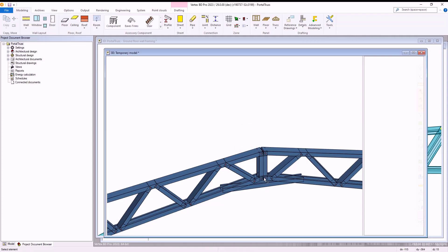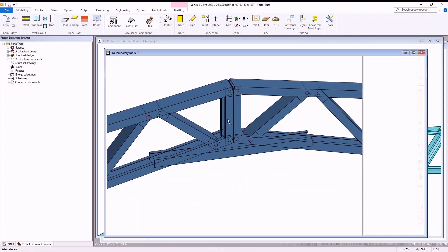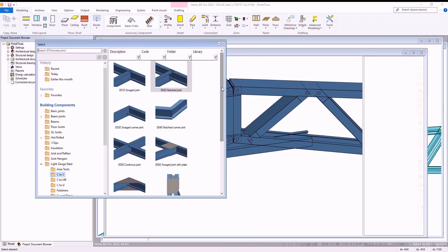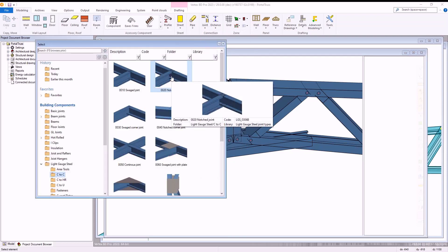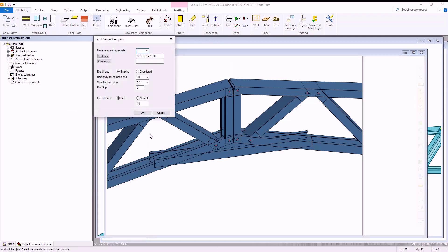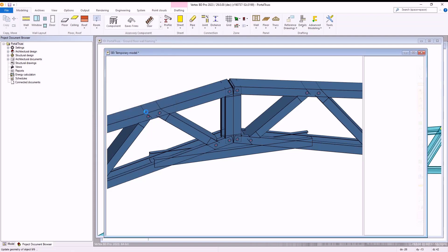We then have to connect the new piece to our portal truss via the join section of the modelling tab. Within here we select the notch join option and join the new piece to the portal truss by first selecting the required side to the portal truss and then the side of the piece we wish to join as shown.